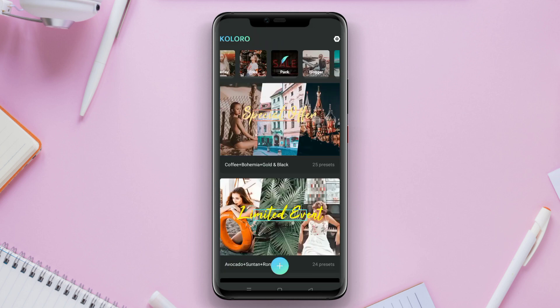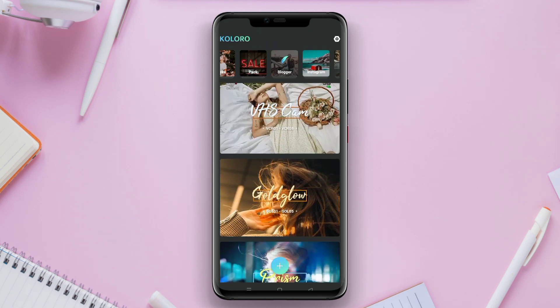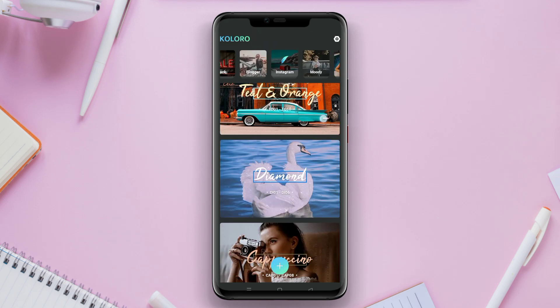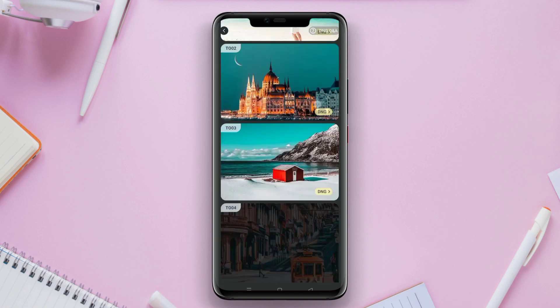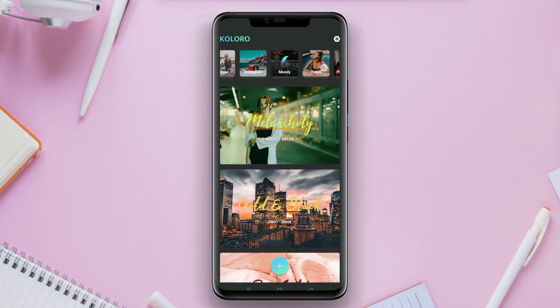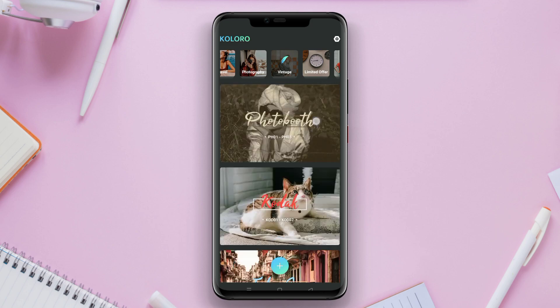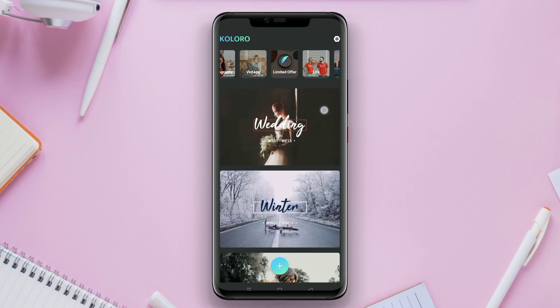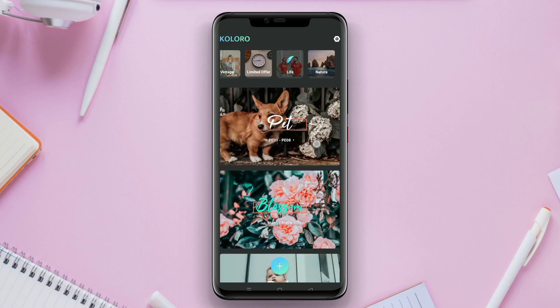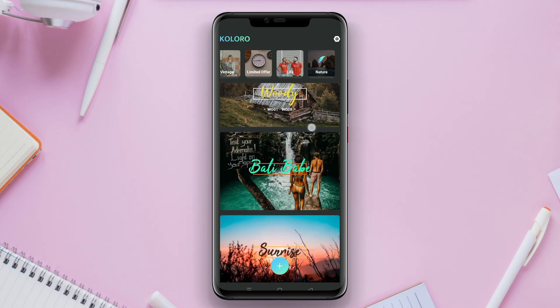The app also offers additional editing tools such as brightness, contrast, saturation, and specific color adjustments. Additionally, Coloro allows you to organize and save presets according to your needs.